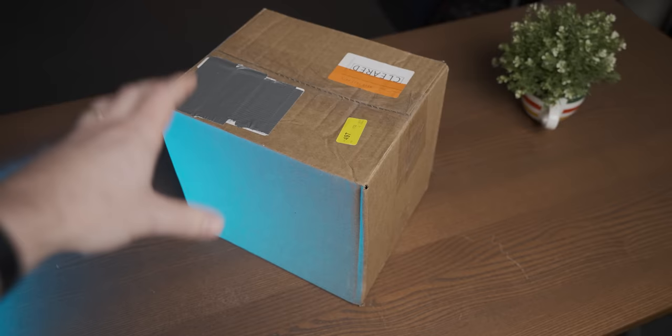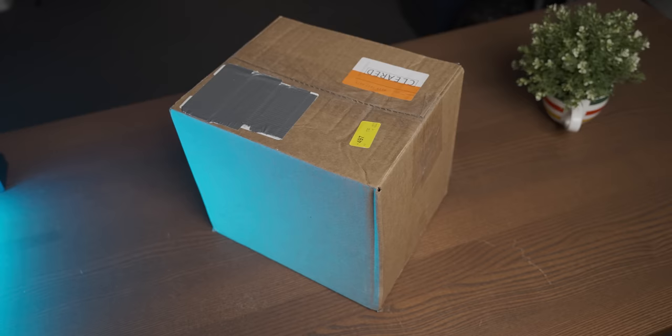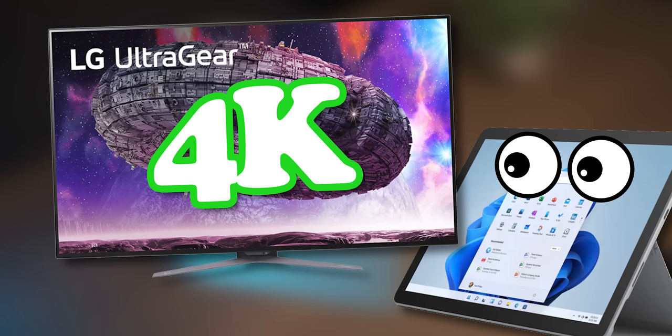Now in this box is the cheapest Microsoft Surface tablet available new and I'm pretty excited to try some varyingly inappropriate levels of gaming on it.